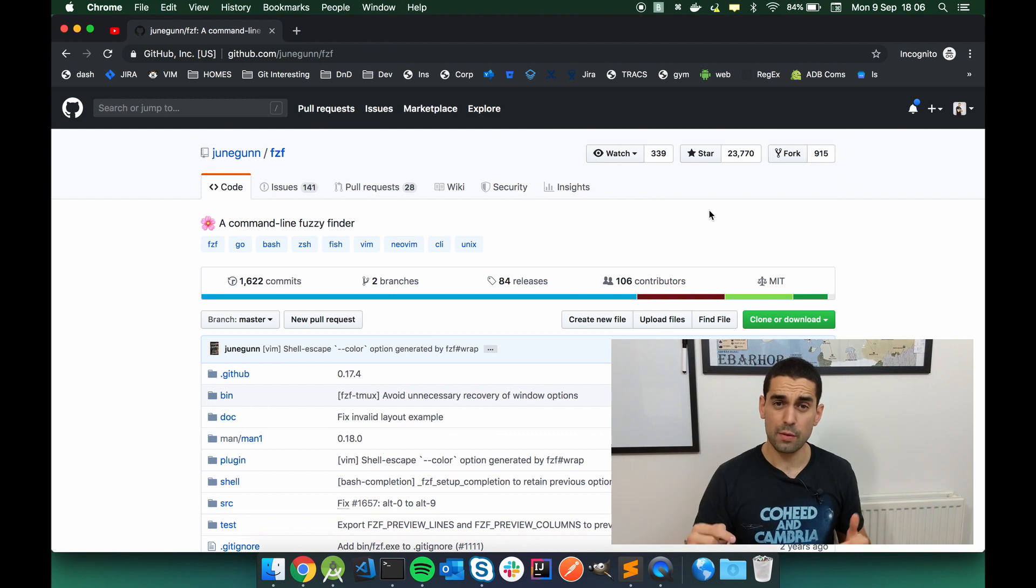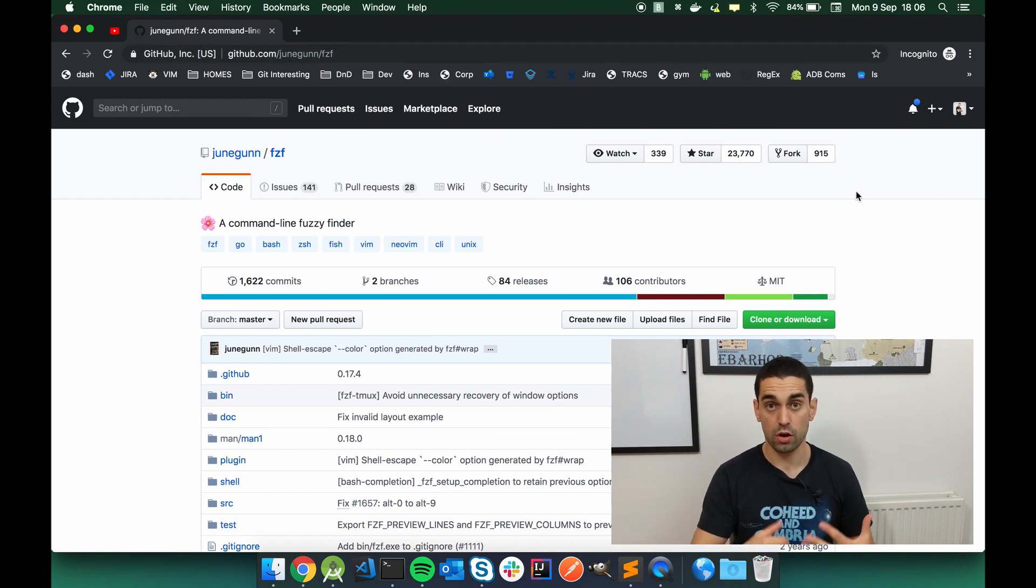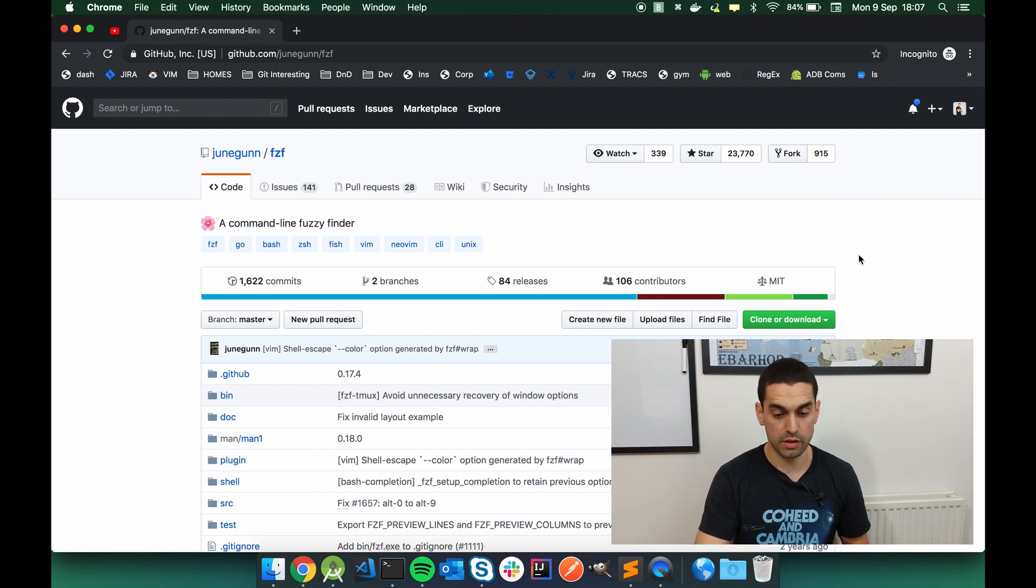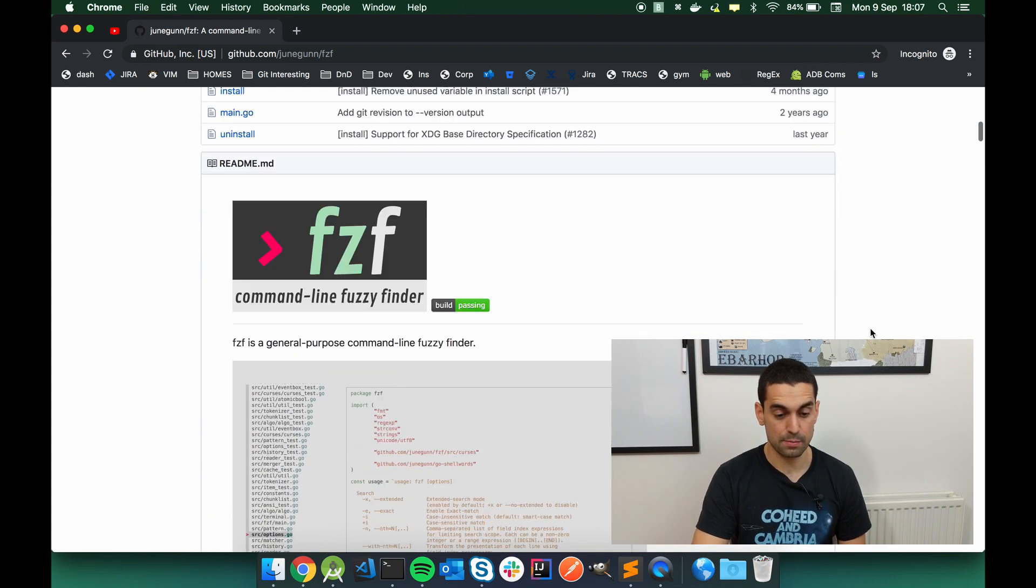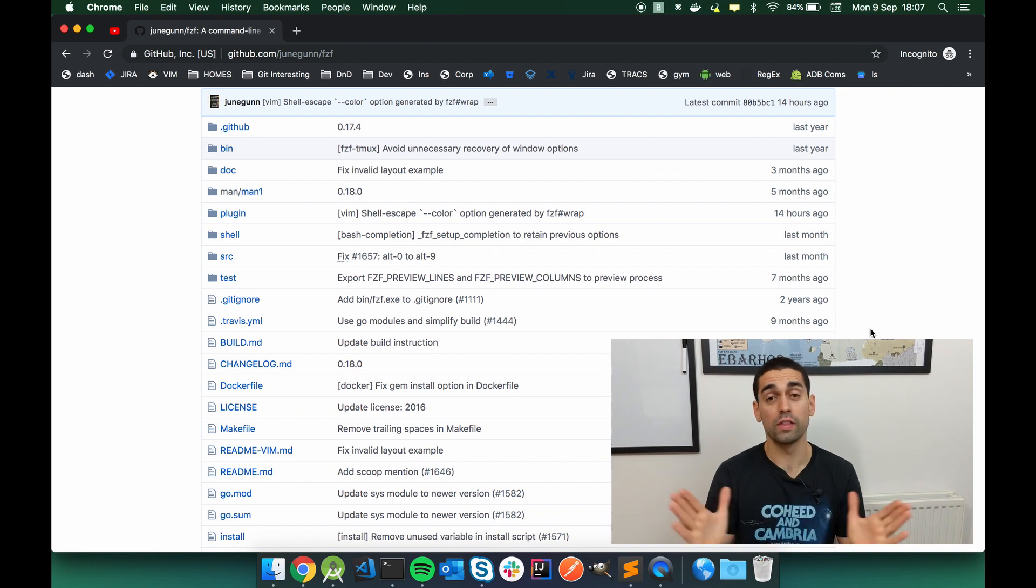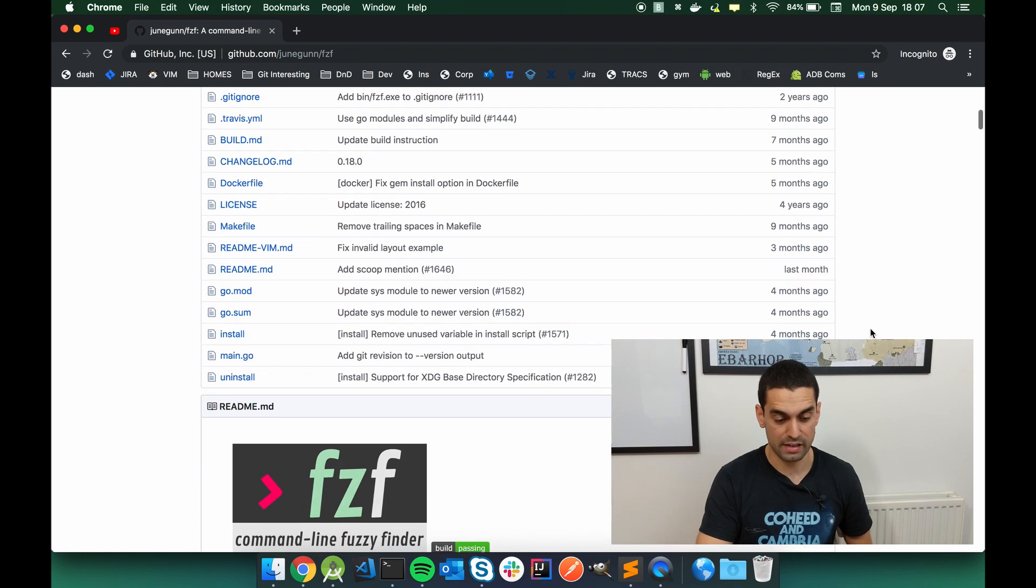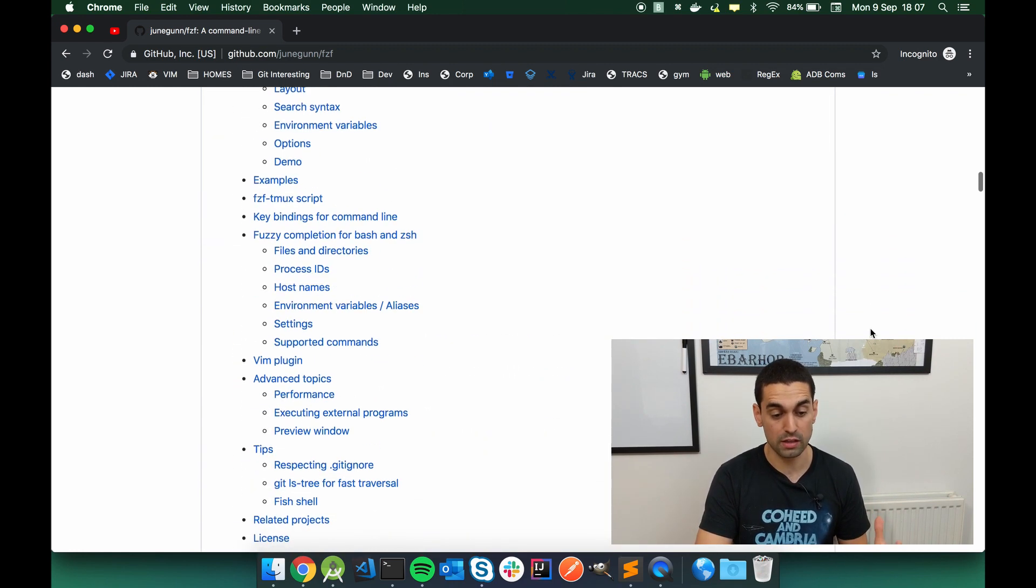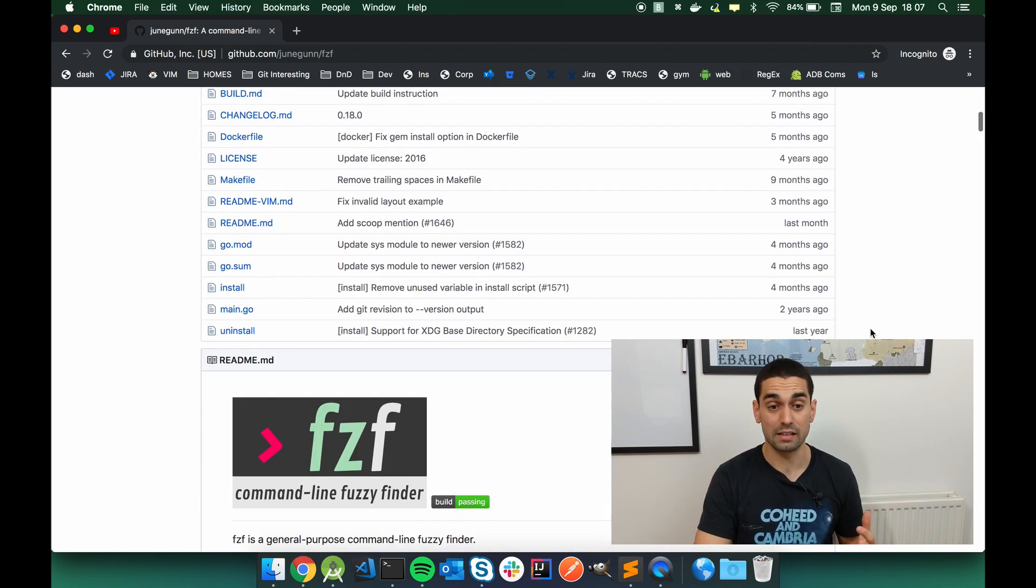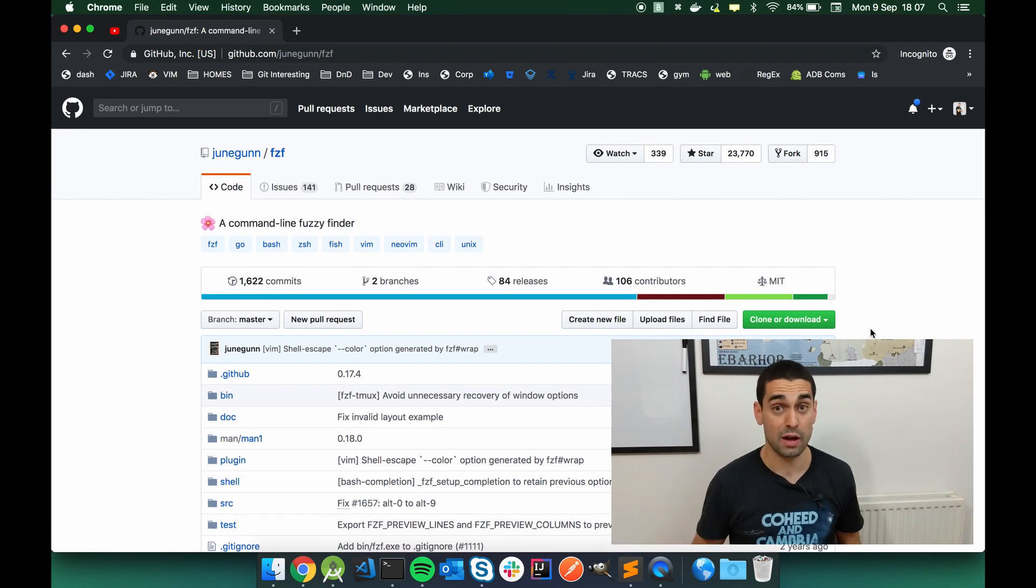In the description down below, I'll leave a link to this GitHub page, which is the actual page of FZF. It is an open source, community-driven project, and the GitHub for it has all the explanation that you need to install it and use it and all the documentation. And it is a fantastic page that is really well organized and really detailed. So I'll link to that in the description down below.